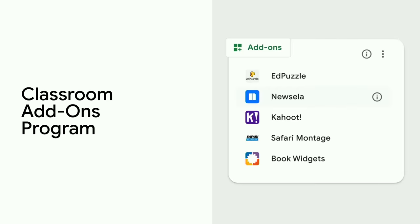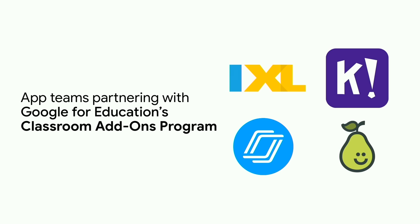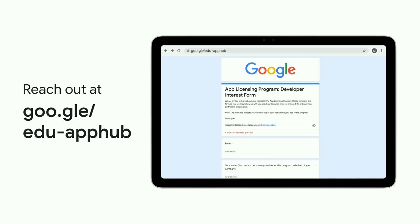And next up, our Classroom Add-ons Program. This program makes it easy for students and teachers to access your content and tools directly within Google Classroom. Many web apps like iExcel, Kahoot, Neapod, and Pear Deck are already part of this program, and we hope you'll join them soon. We've got even more resources for you in our Google for Education App Hub. So if you're interested in joining either program, reach out to us through the form you see here.